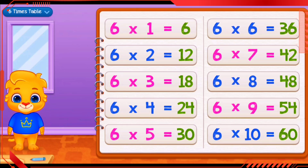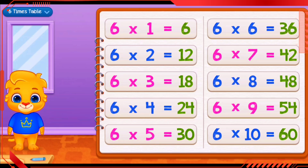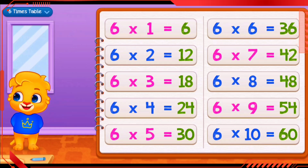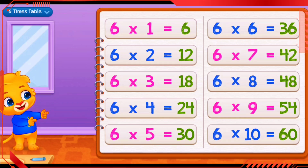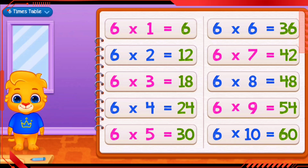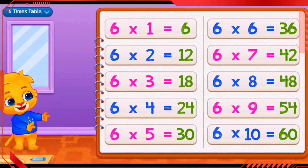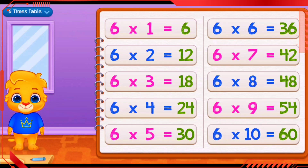6 times 6 equals 36. 6 times 7 equals 42. 6 times 8 equals 48. 6 times 9 equals 54. 6 times 10 equals 60.